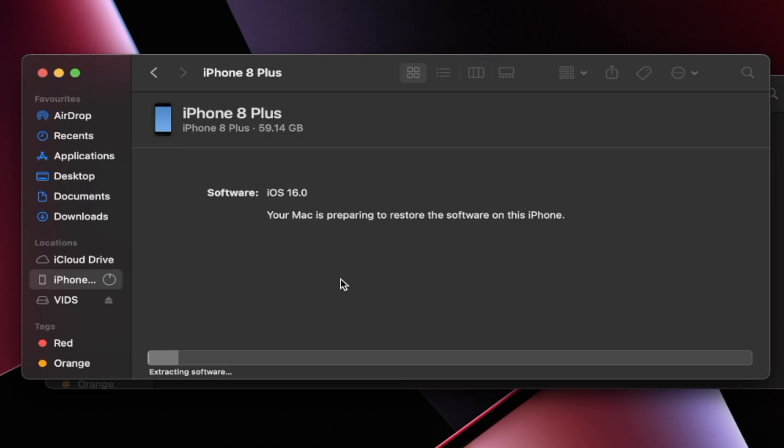And just like that, the downgrade is going to do its thing. This will take a while. I'm going to cut to once I'm done.